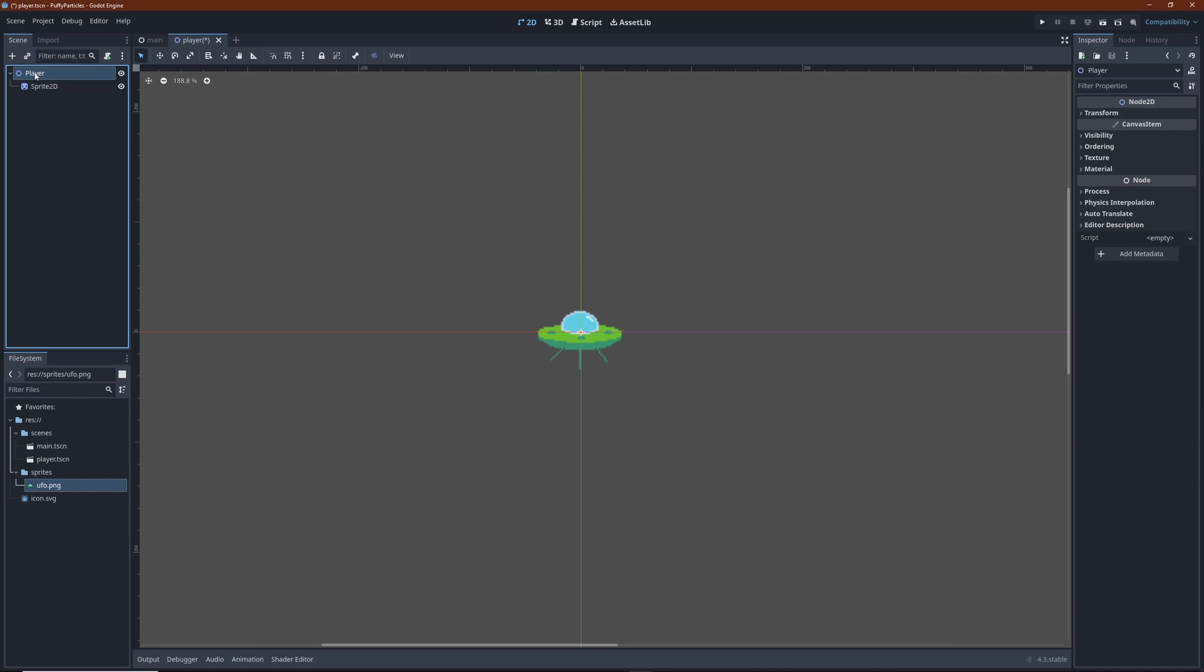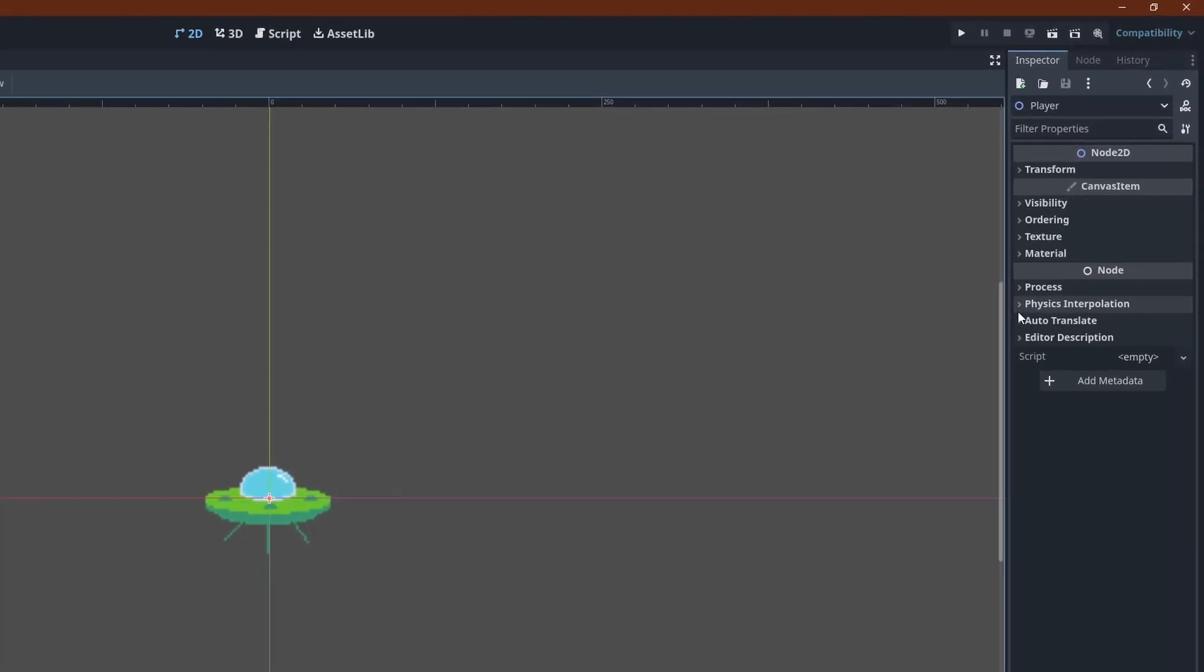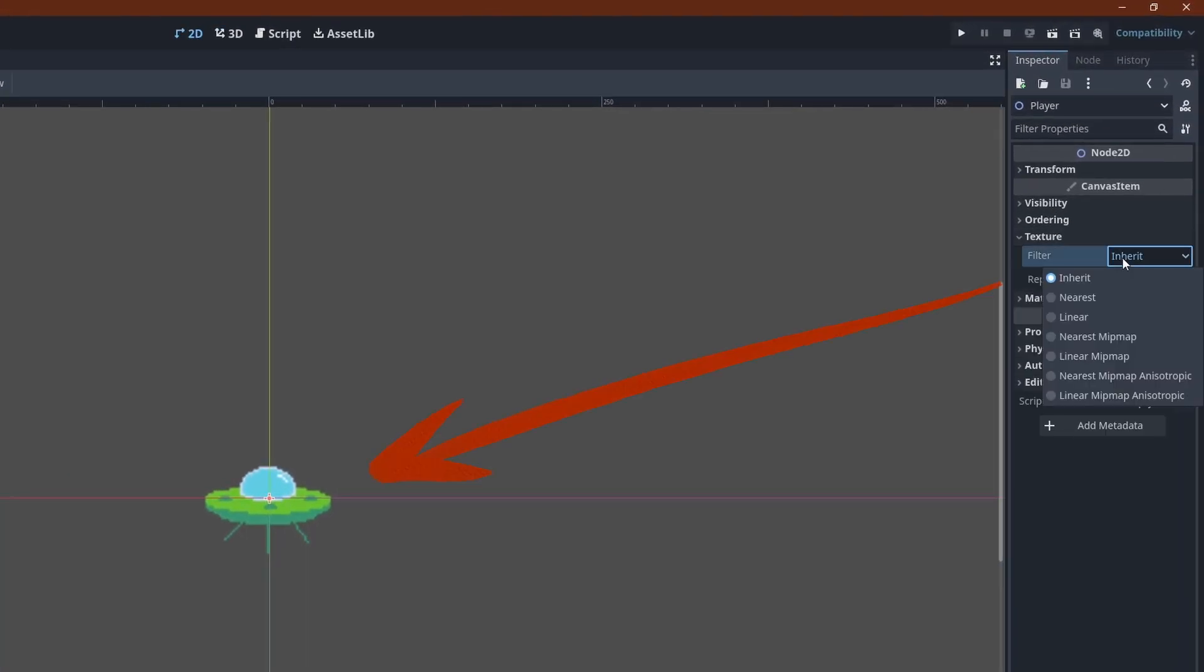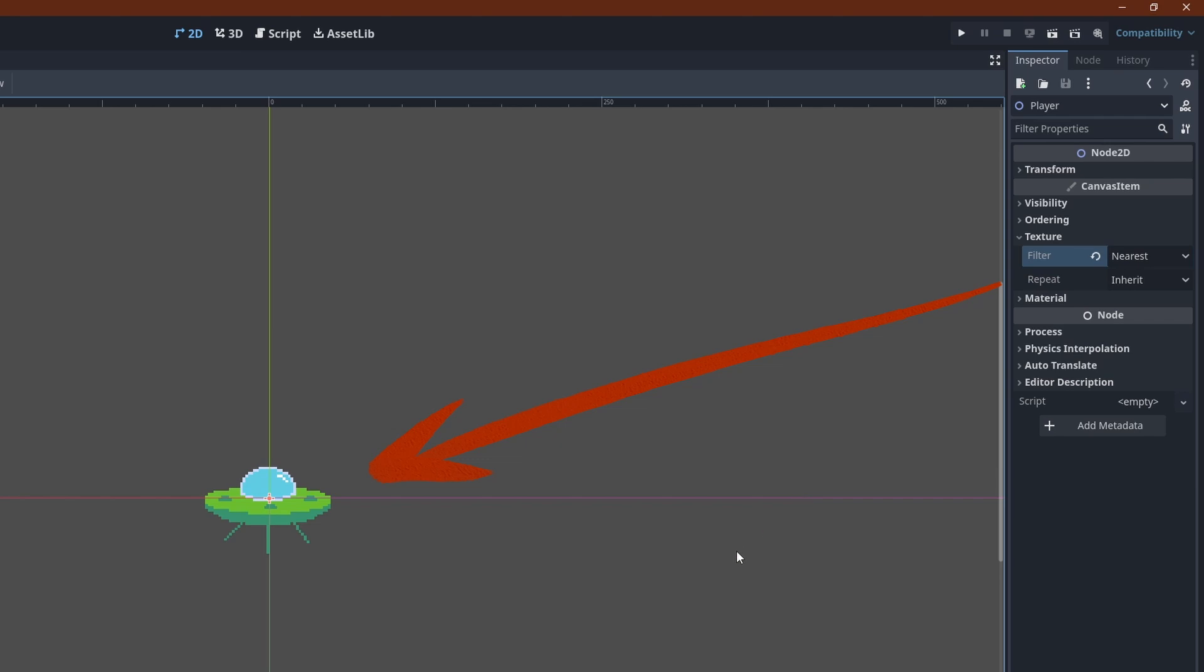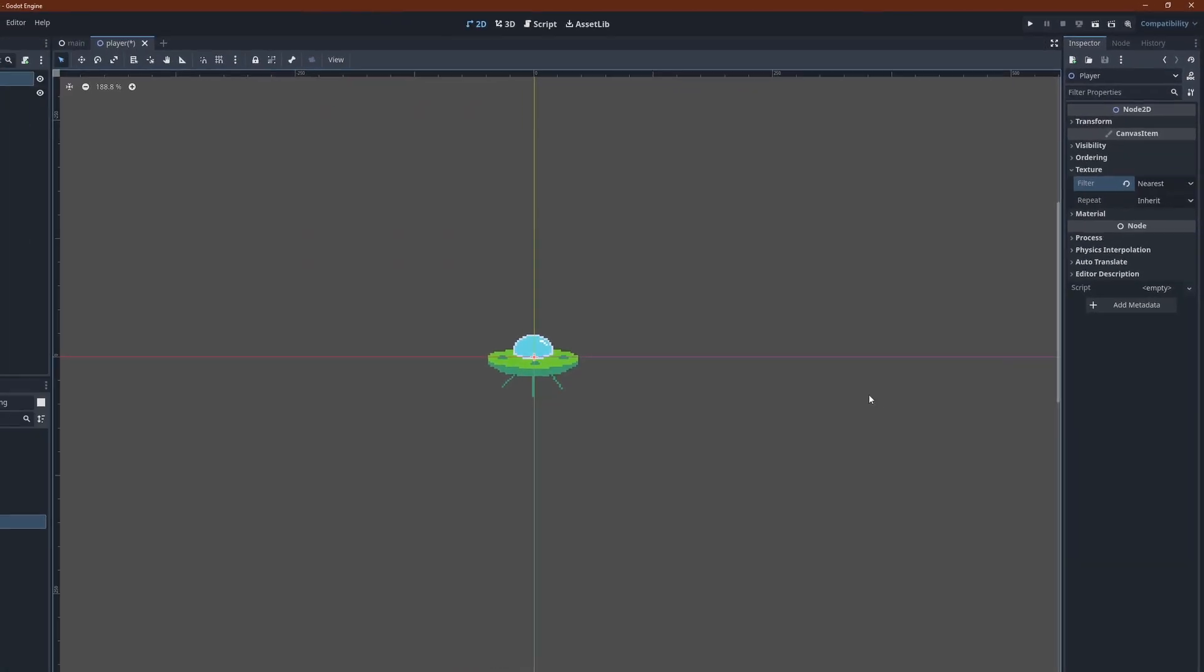Also, the texture filter mode should be set to nearest, otherwise it's going to look really blurry. I'm doing this on the root node of the scene, so the setting can affect all other nodes in the scene too. That is, the particle system we are going to add later.